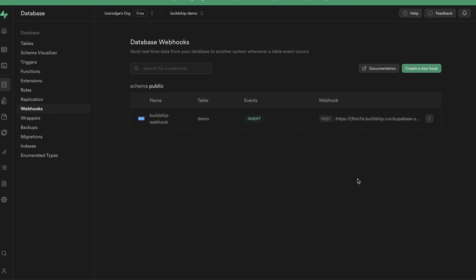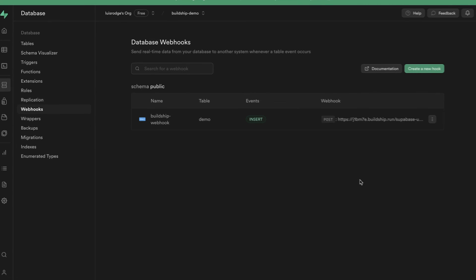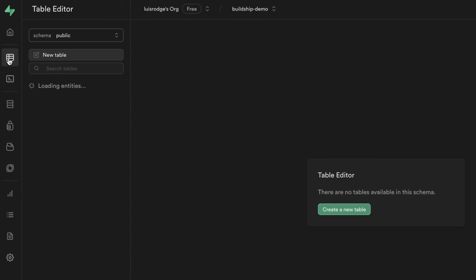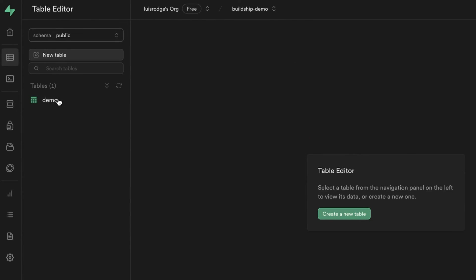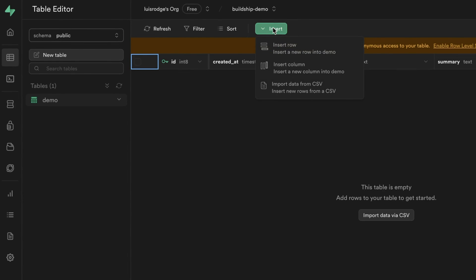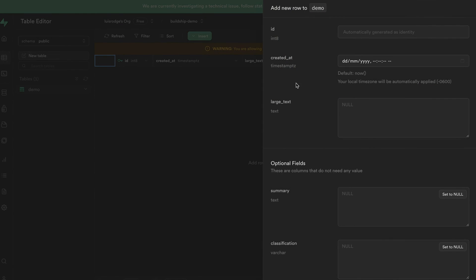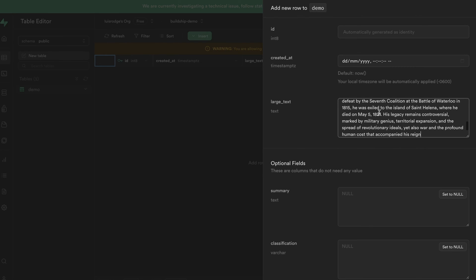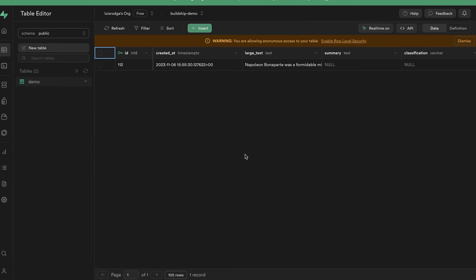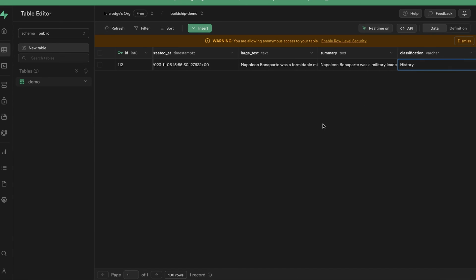Great. With our database webhook now created, we can now test that our setup is working end-to-end by inserting a new row into Supabase. We'll go to the table editor and we want to select our demo table. From here, we can insert a new row. And the only field we need to fill out here is the large text field. We'll hit save. And because we're inserting a new row, we're expecting our BuildShip workflow to be triggered. And after waiting a while, we'll see that both the summary and classification columns are now populated. Awesome. This is of course done from our BuildShip workflow.